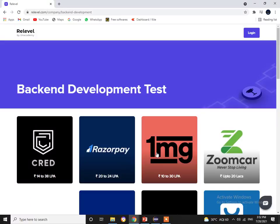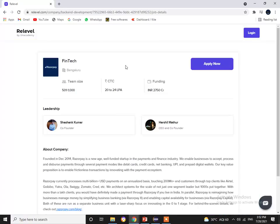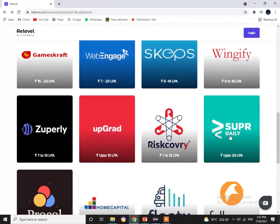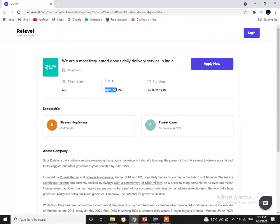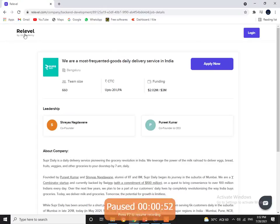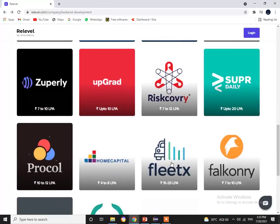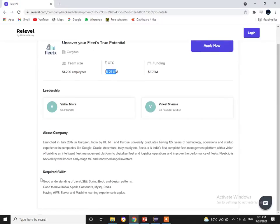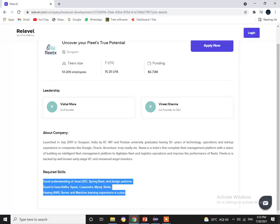The top five companies are Razorpay, Super Daily, FlexText, More Engage, and Animal. Razorpay is offering a CTC of 20 to 24 lakhs per annum, with required skills in PHP, Python, Java, and C++. Super Daily is offering 20 lakhs per annum, requiring Python, AWS, and Big Data. FlexText is offering 15 to 25 lakhs per annum, requiring Java, J2EE, Spring Boot, design patterns, Kafka, Spark, and AWS.